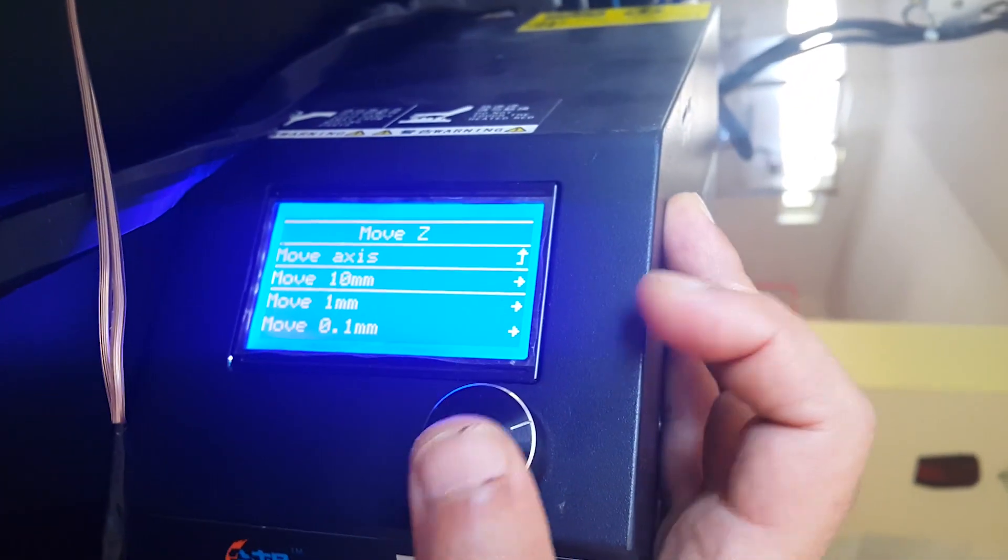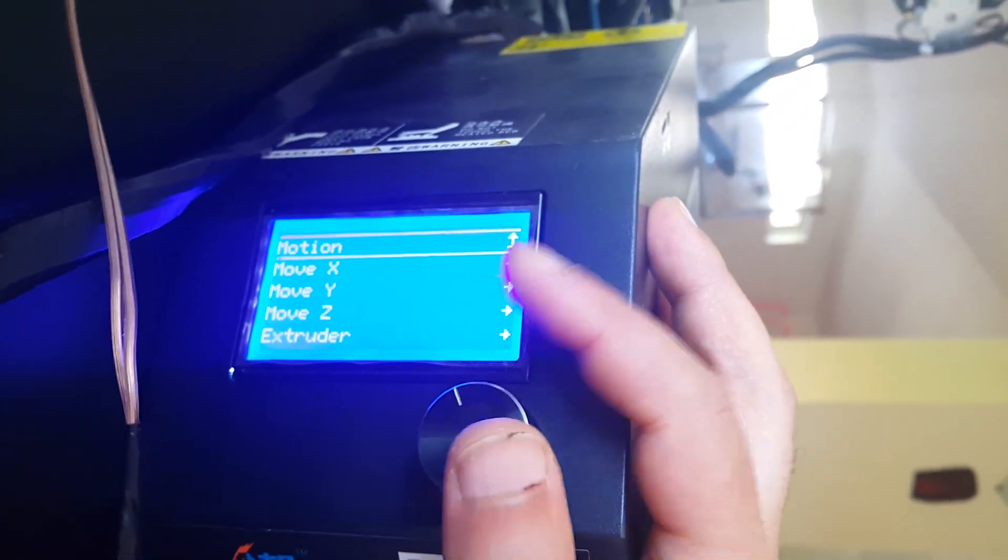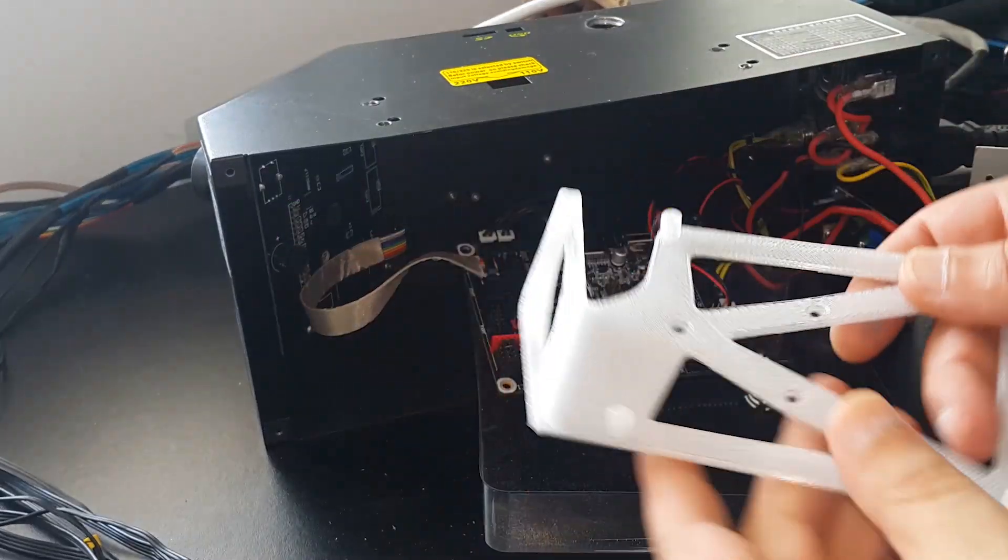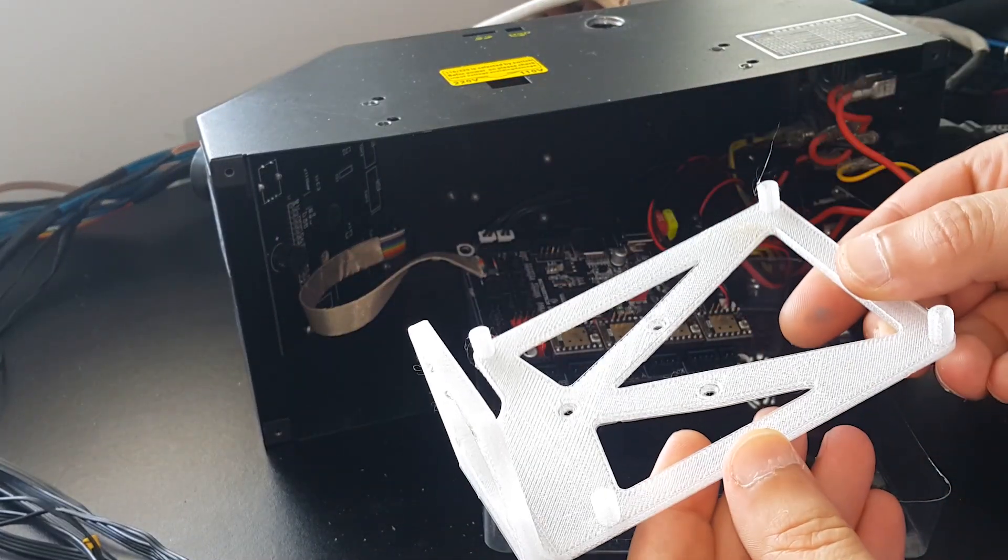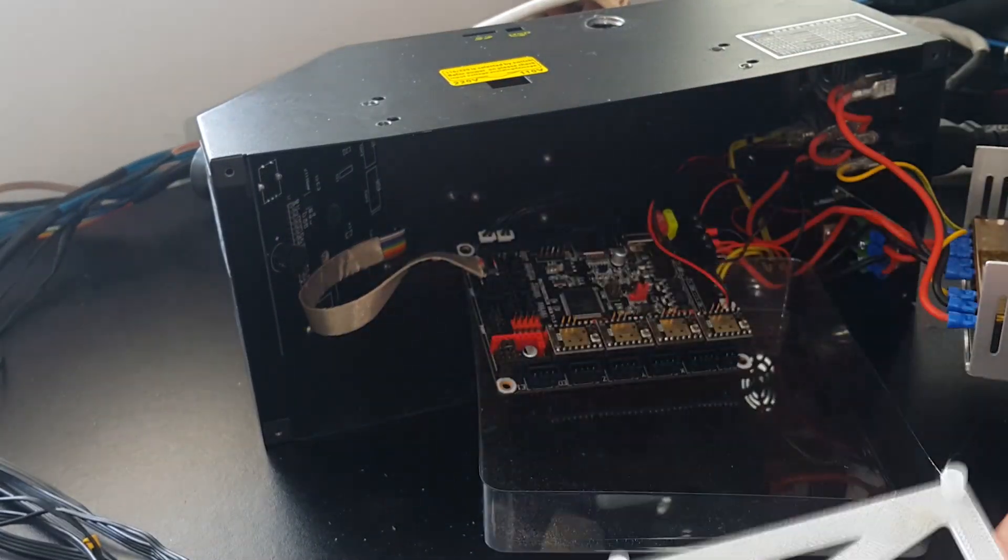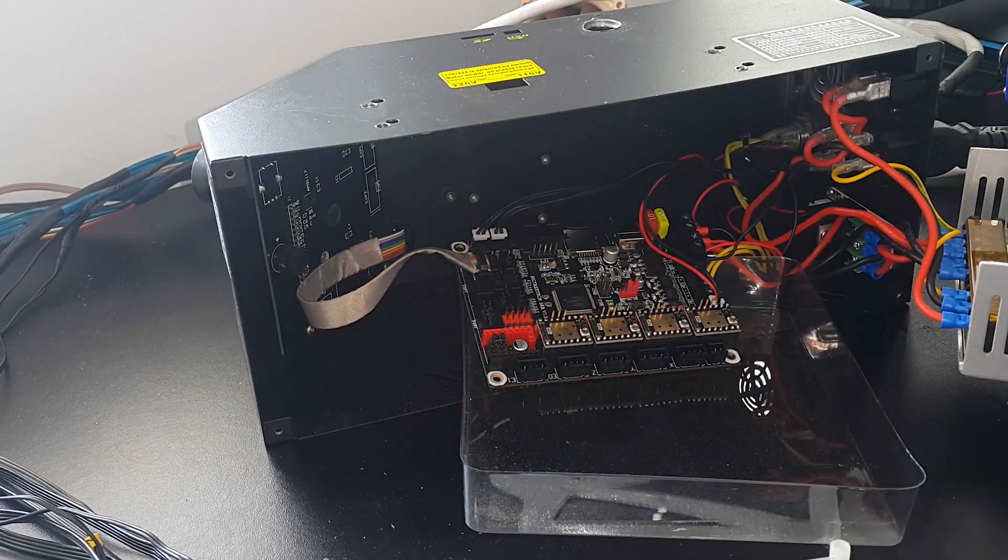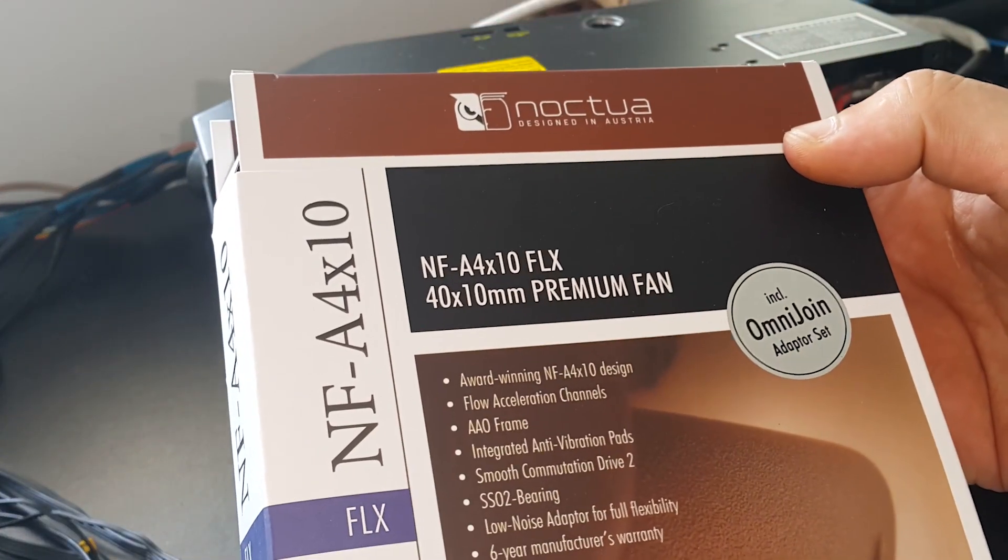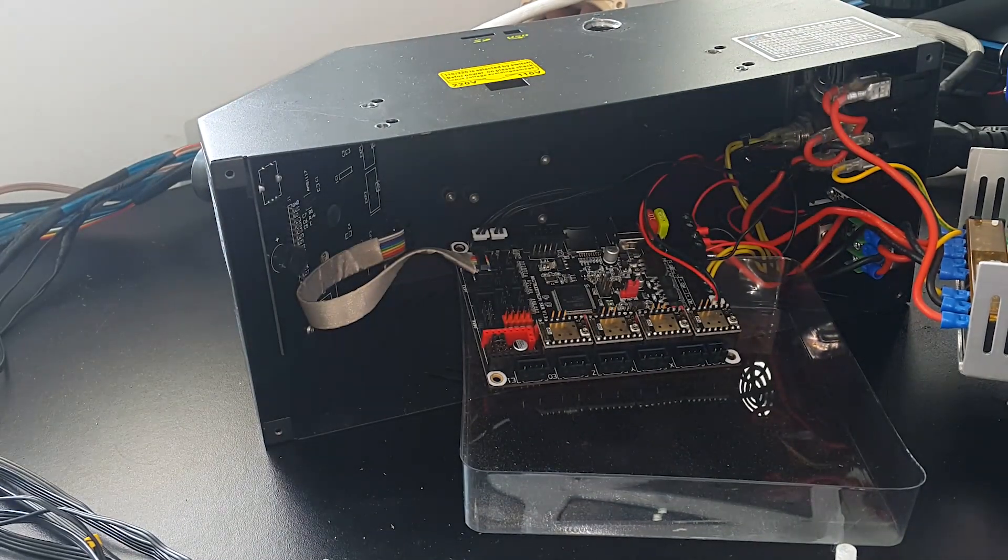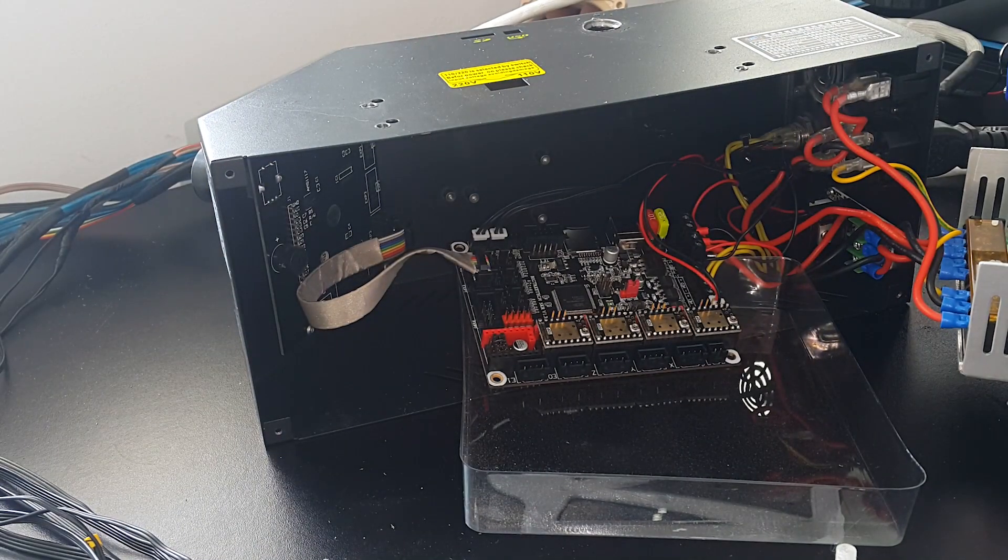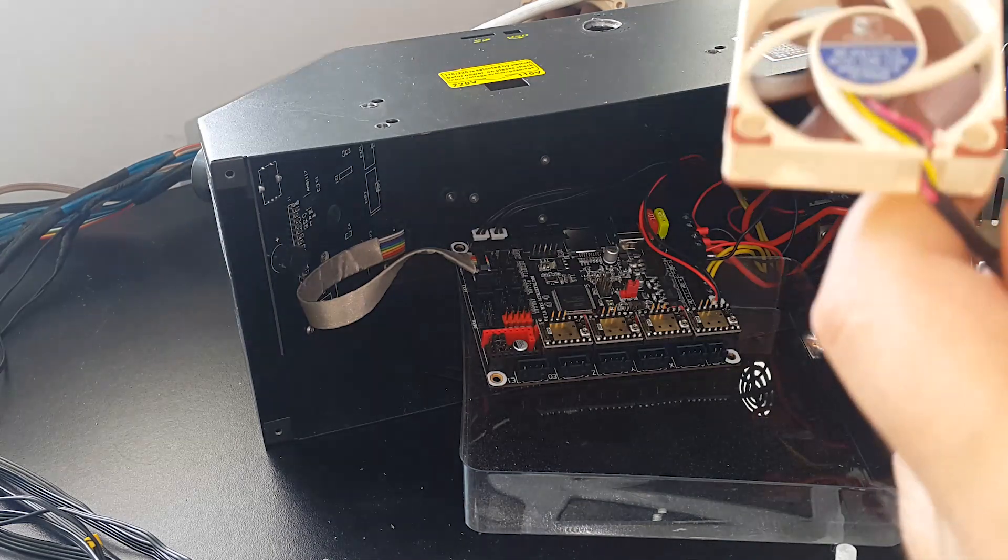I have printed an adapter accessory from Thingiverse that allows to mount the SKR board in the holes of the original one. It allows also to use a cooling fan for the stepper drivers. I'll be using here a silent 40mm Noctua fan.